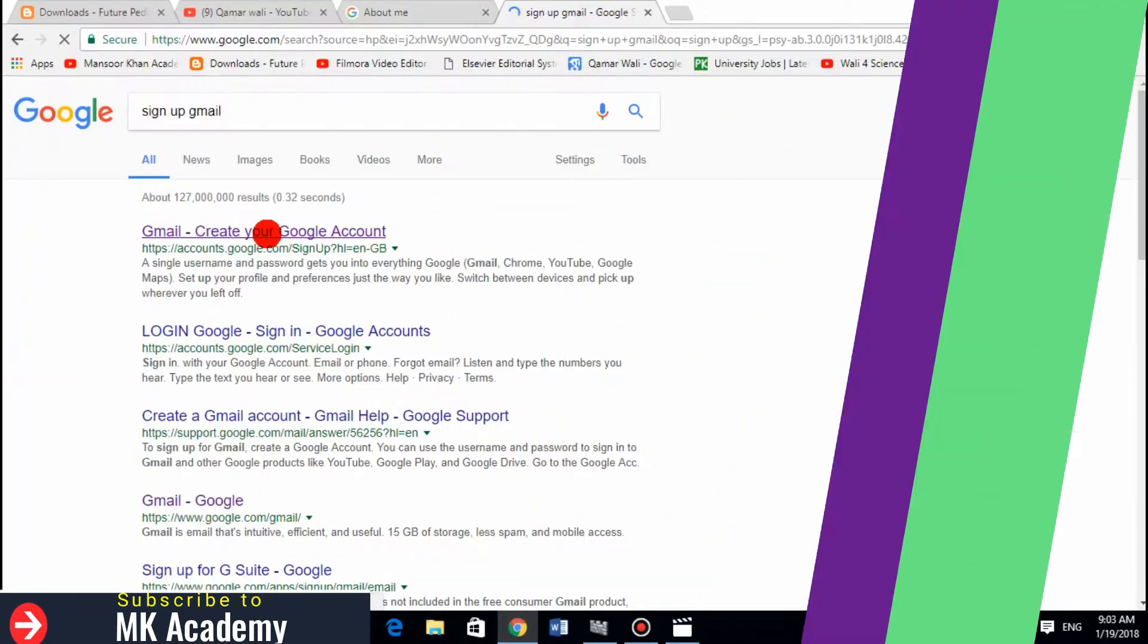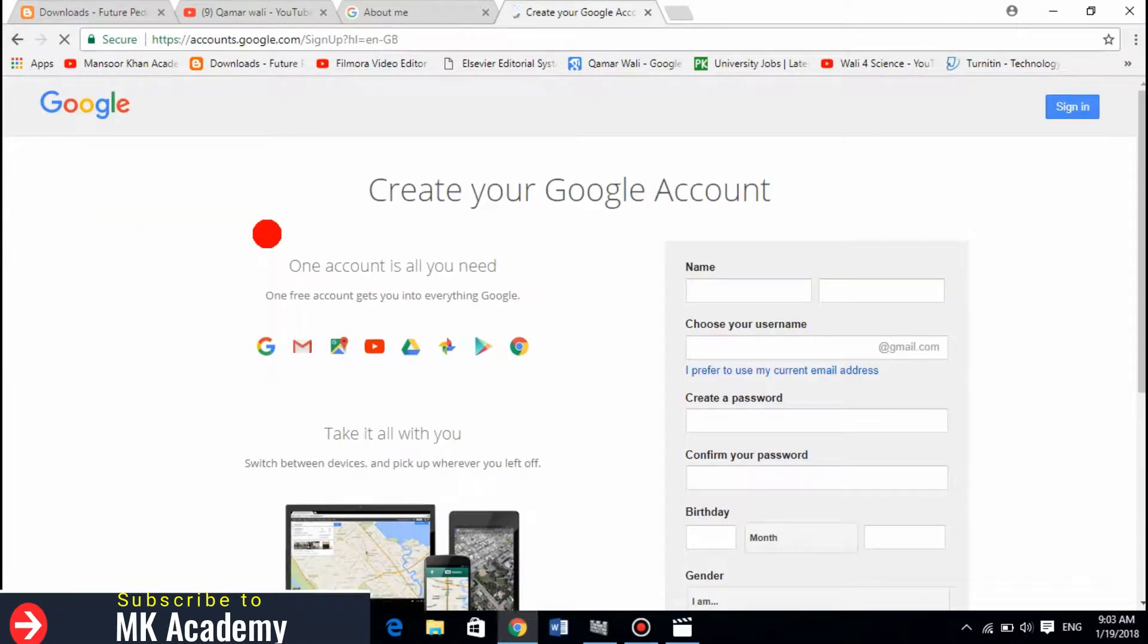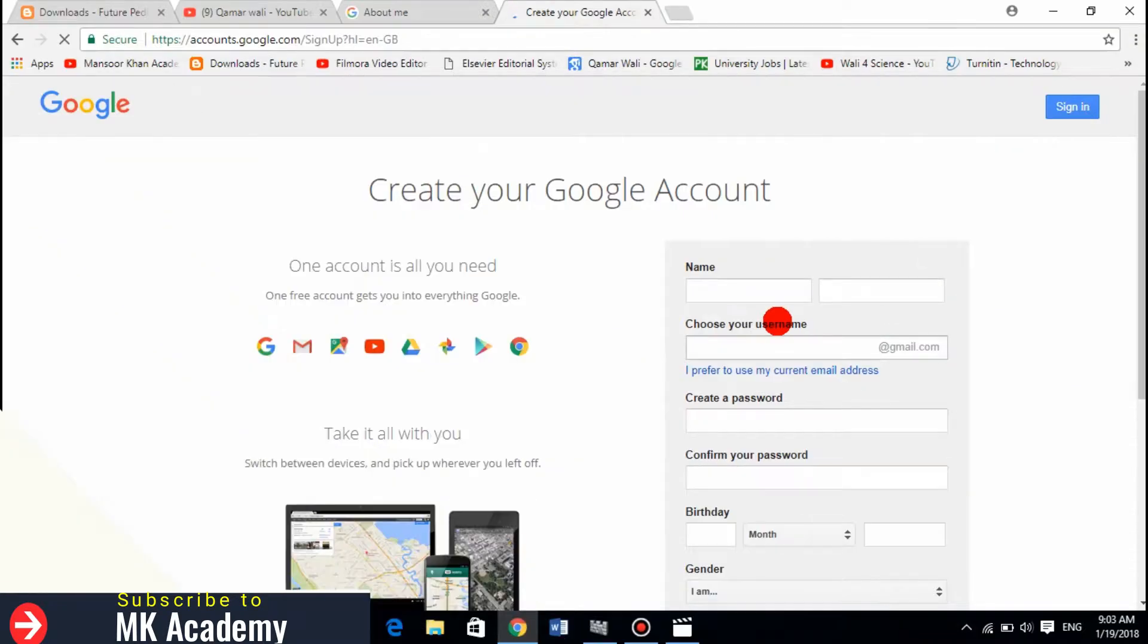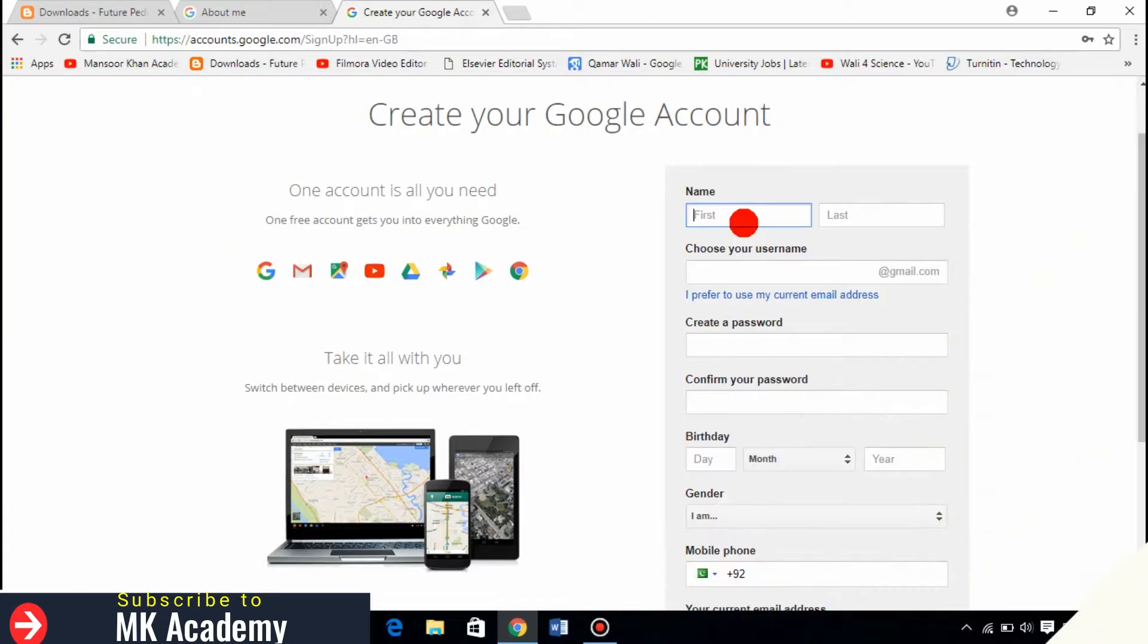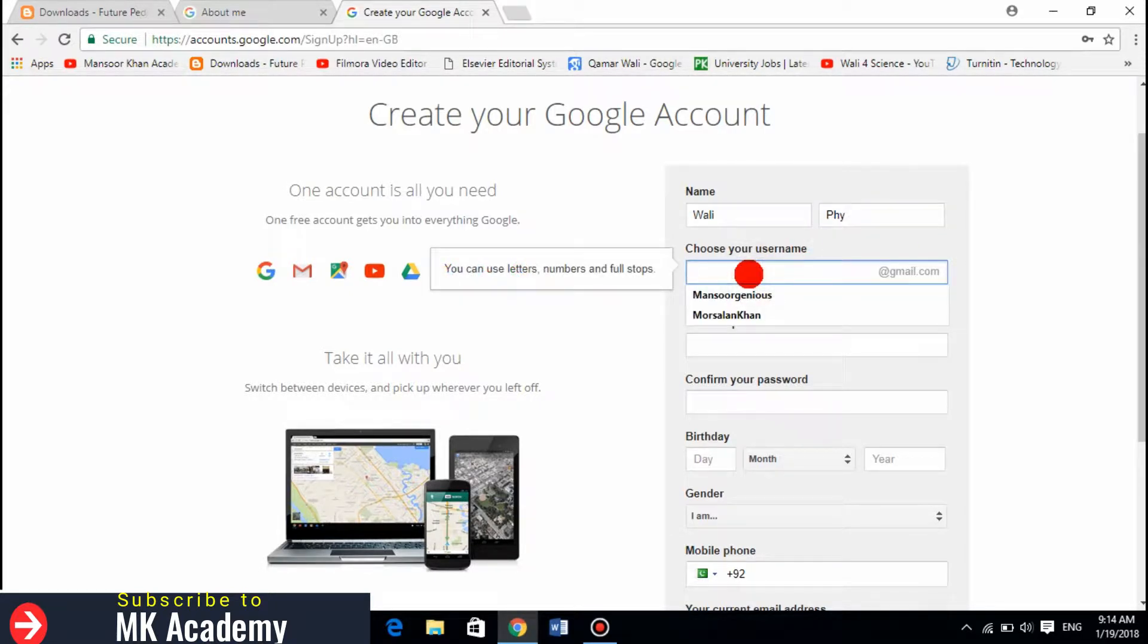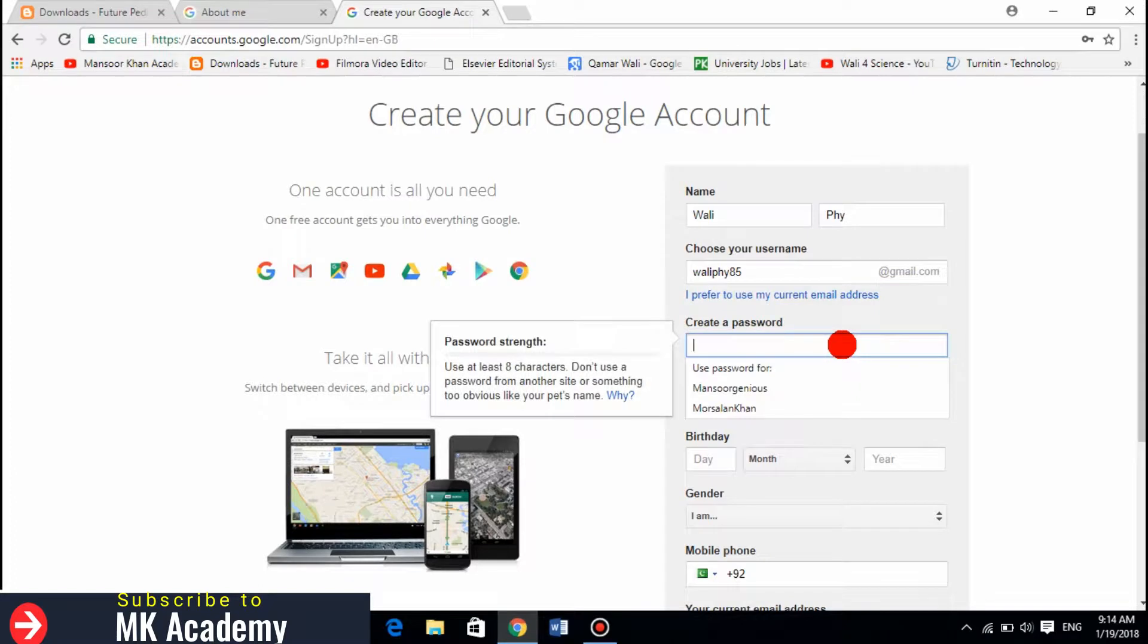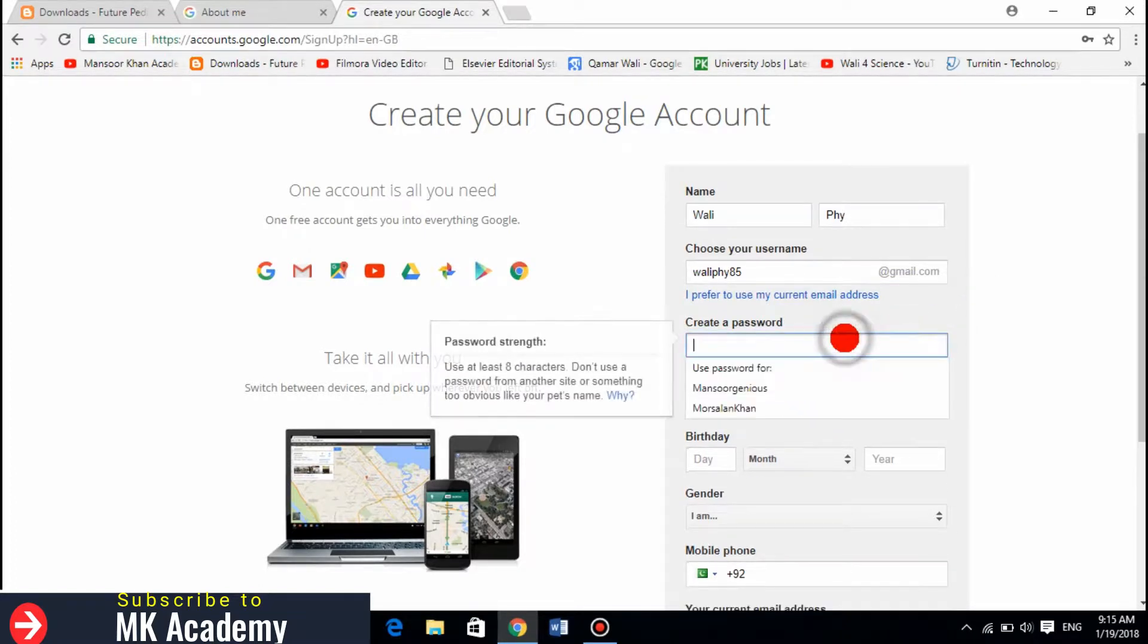Now it opened the Gmail page. You just need to write the names. For instance, my first name is Wally and my second name is PHY, and I need to choose my name for the Gmail account. So I just write Wally physics 85. Let's see if they have this one. I think they have this one.